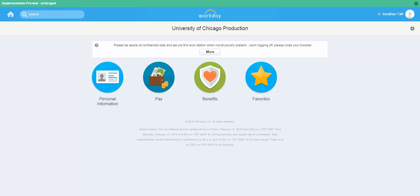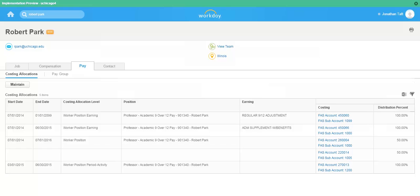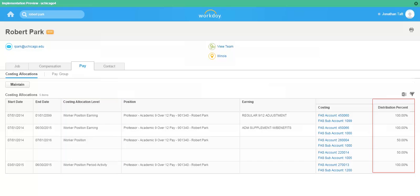Costing allocations can be maintained on an ad hoc basis within Workday. To do so, navigate to the worker for whom you would like to update or modify costing allocations. From within the worker profile, select the Pay tab. Here you will see a listing of current costing allocations as well as their start dates, end dates, levels, and distribution percentages. In order to modify these or add a new costing allocation, select the Maintain button.